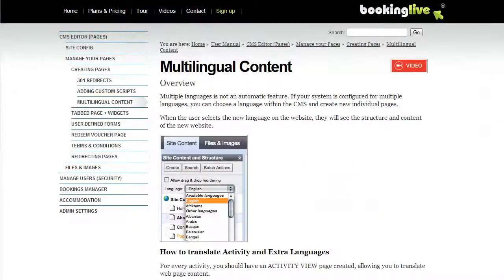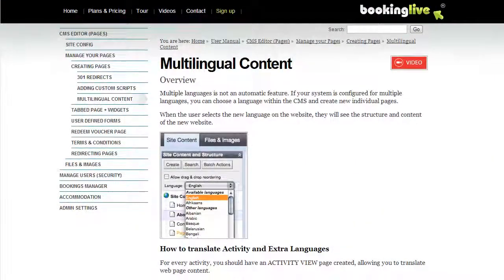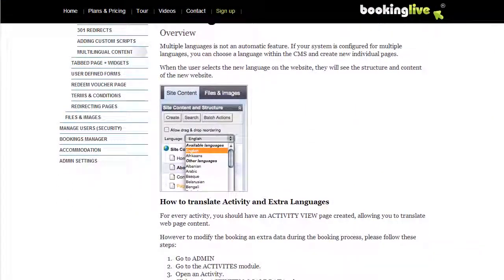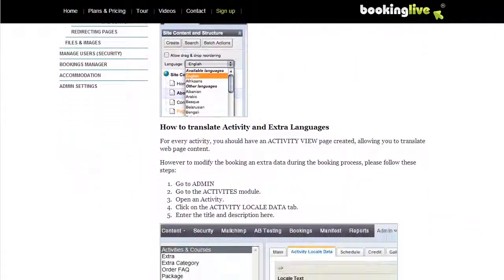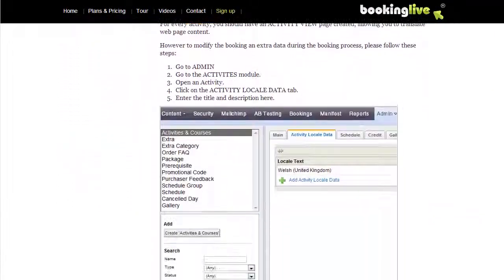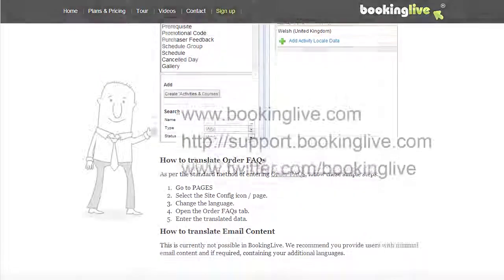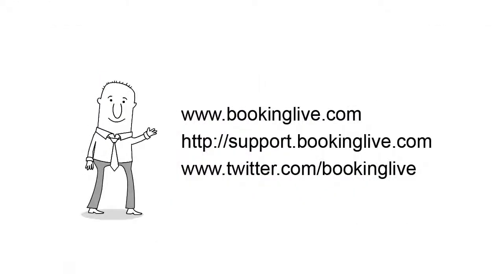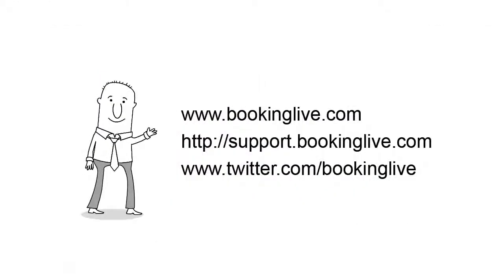To add additional languages or to change the currency, refer to the configuration guide within the user manual. Please take a tour around our website, and when you're ready to take advantage of Booking Live, simply sign up online or give us a call.